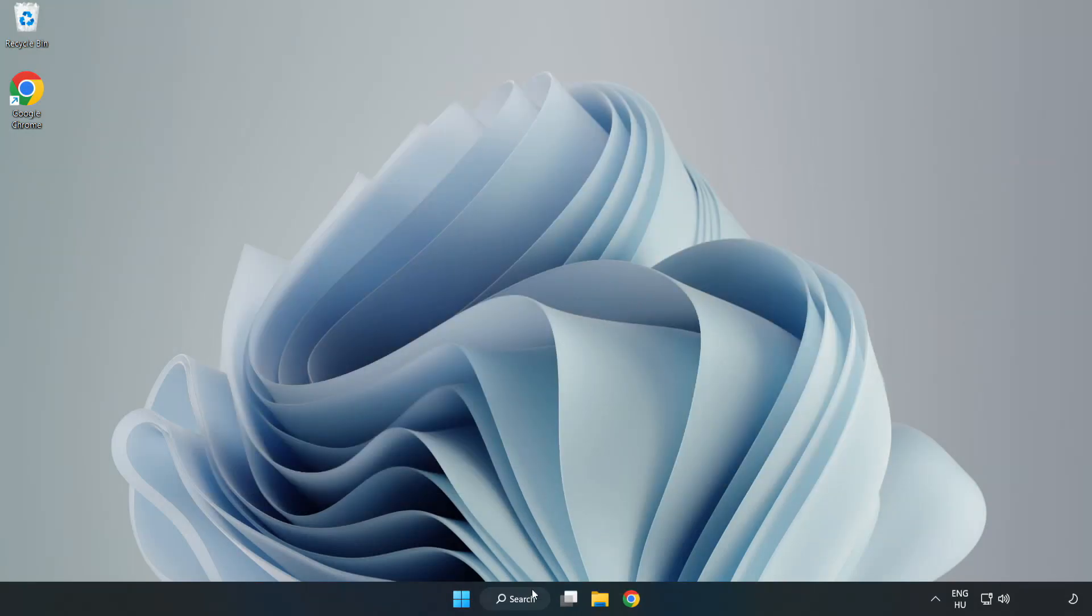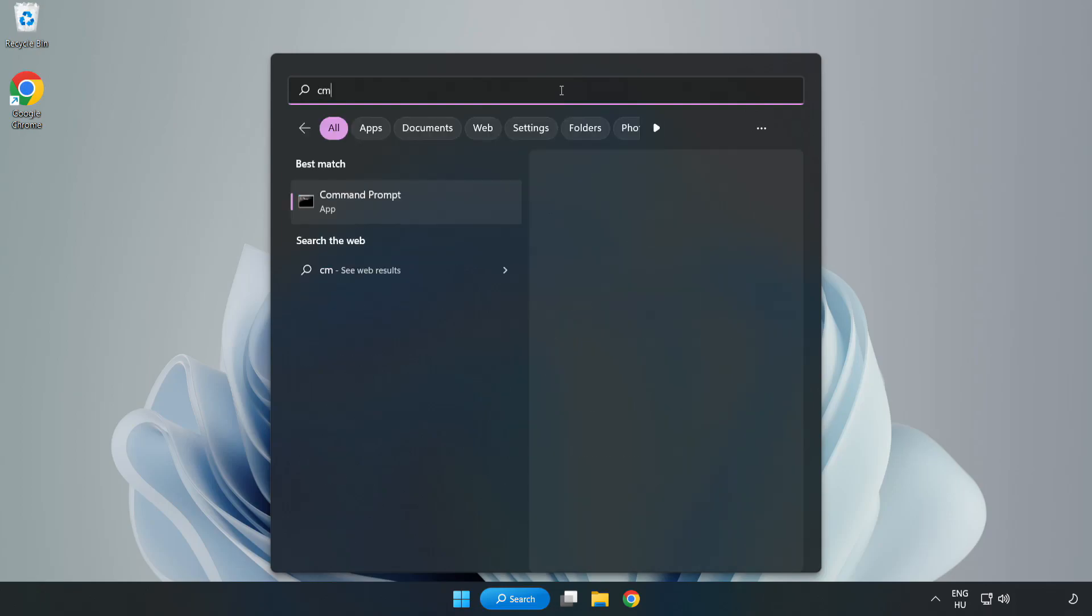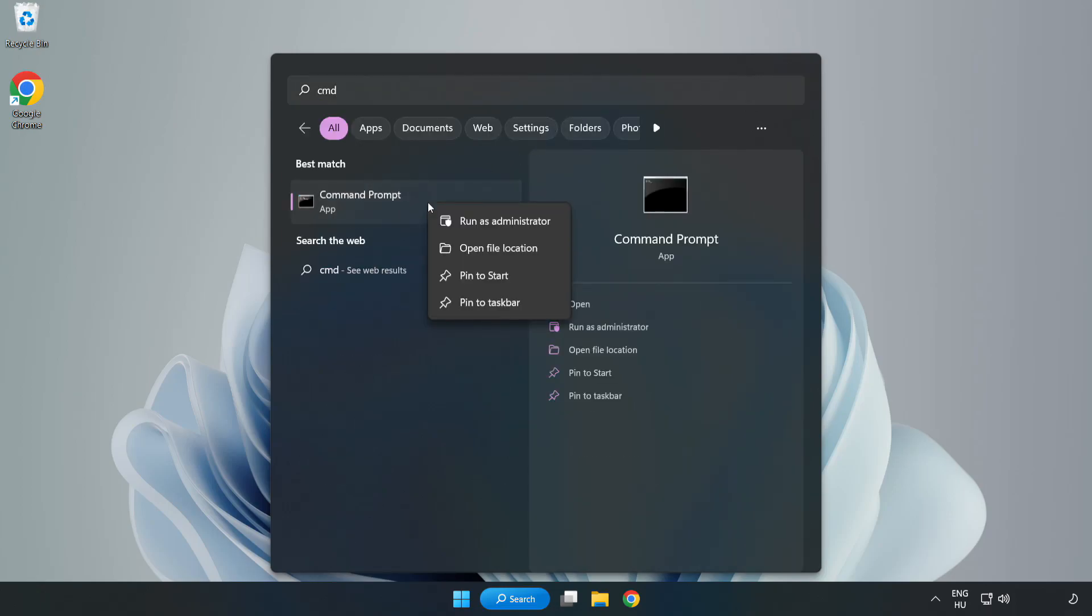Click search bar and type CMD. Right click command prompt and click run as administrator.